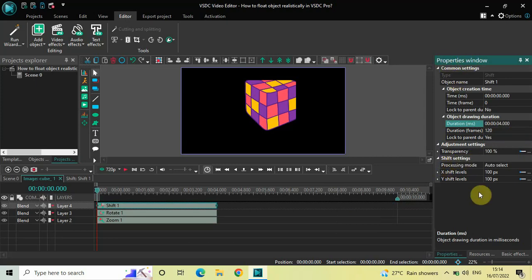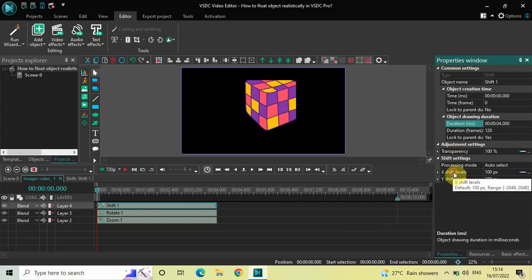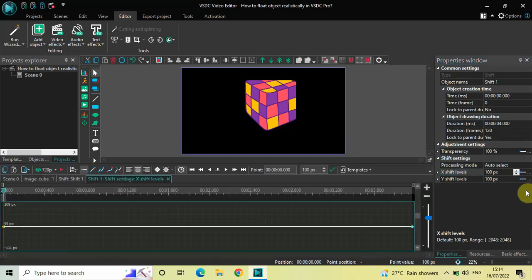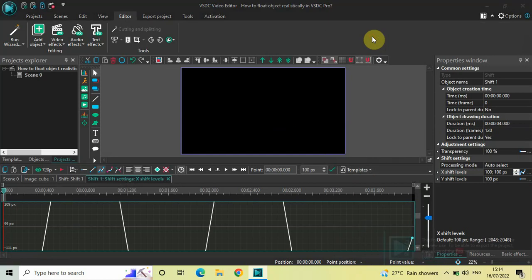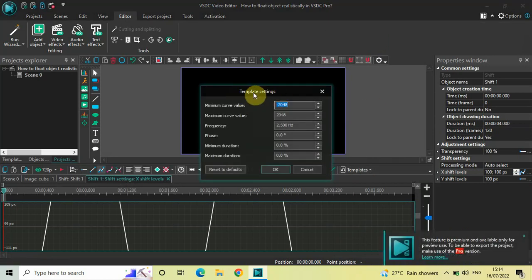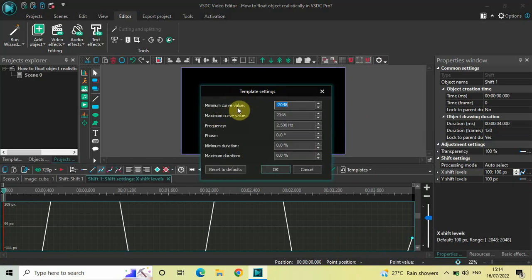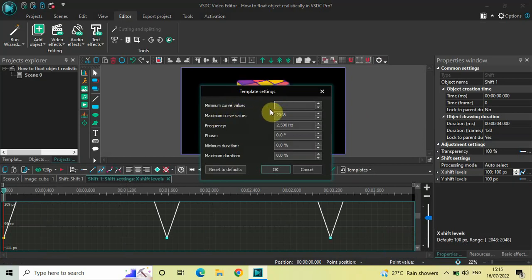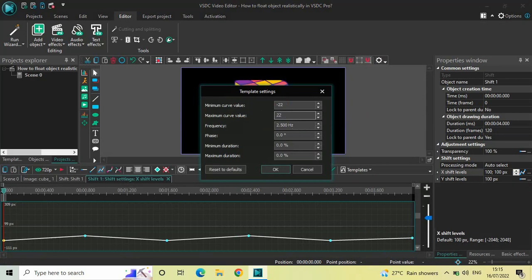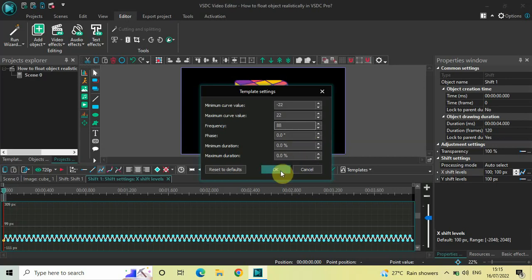Look inside the Shift settings in the properties window and you will find two options: X Shift Levels and Y Shift Levels. First, click on the three dots on the extreme right of X Shift Levels. This graph will open — go to Templates and select Zigzag 1. In the template settings, set Minimum Curve Value to -22, Maximum Curve Value to 22, and Frequency to 88. Click OK.